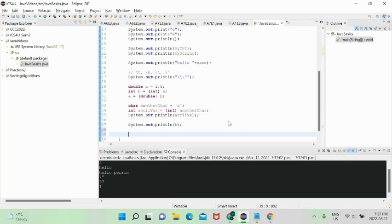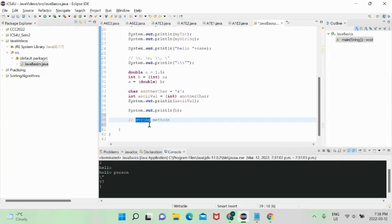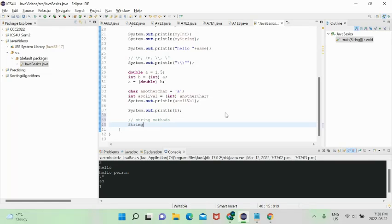There's another topic I want to cover: string methods. Since String is a reference type, we can do more than just use its value. Strings have a length — how many characters long they are — and we can convert them to uppercase or lowercase, among other things. String methods are functions in the String class. Let's declare 'String string1 = "string1"'.